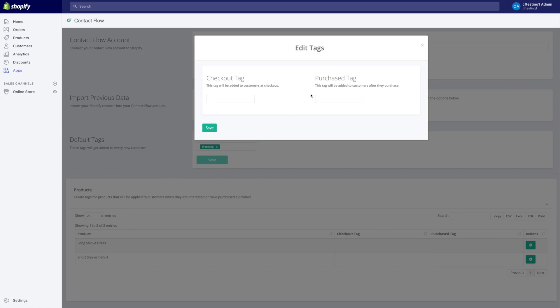So it's going to add this checkout tag to every single customer that reaches the checkout stage with that product. And then it's going to add the purchase tag to every single customer that completes the purchase of that product.